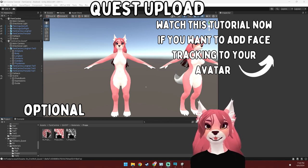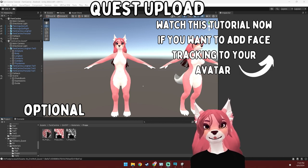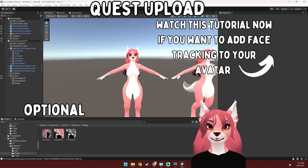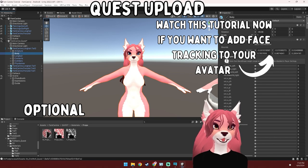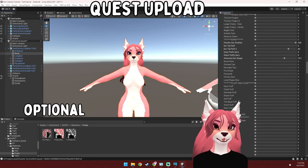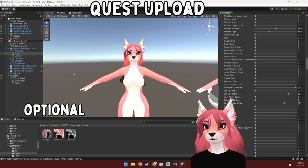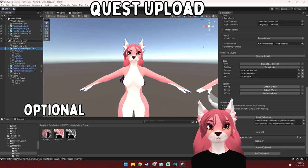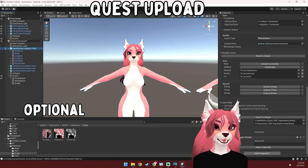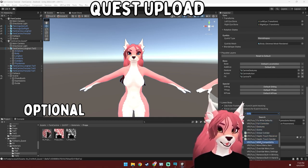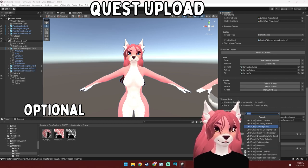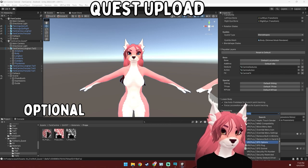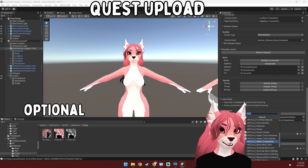We're going to do one more thing to our avatar for optimization purposes, using one of the built-in features for VRC Fury. This is going to remove all of the unused blend shapes on your avatar, which will help a lot with VRAM usage — there are quite a few blend shapes, so we want to remove the ones that aren't necessary. To do this, select your avatar in the hierarchy, scroll all the way to the bottom, and hit Add Component. Search for VRC Fury and look for the one that says blend shape optimizer. If you want to keep your MMD blend shapes for the dance worlds, hit Add Component again and add the MMD compatibility component.